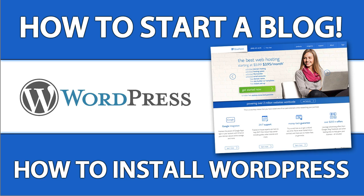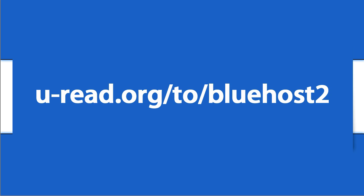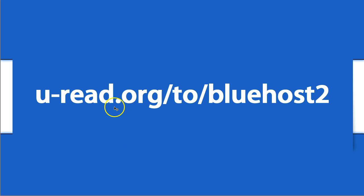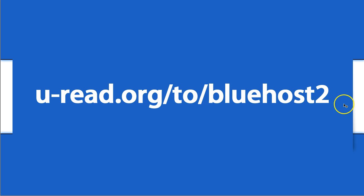So let's go ahead and get started. First, you want to click on the link in the description below this video or go to uread.org/2/bluehost2. Again, that is u-read.org/2/bluehost2.